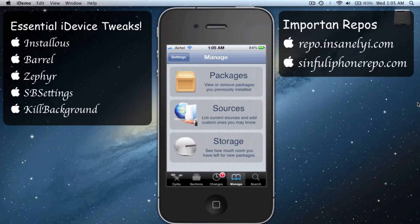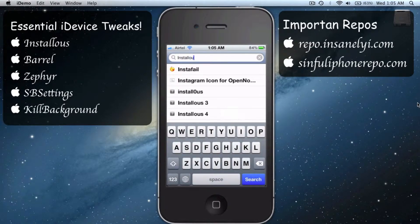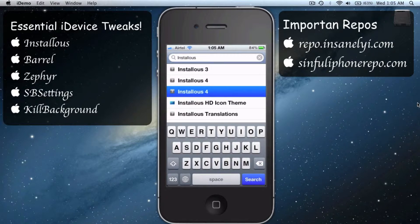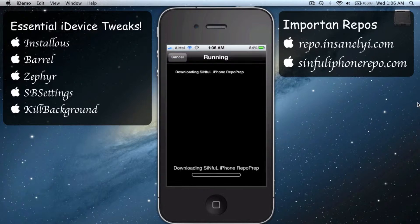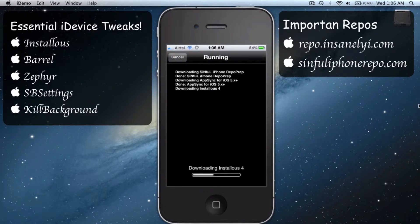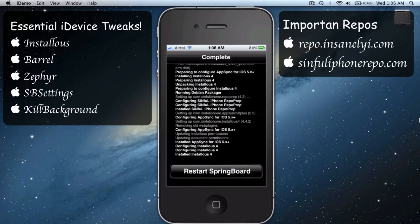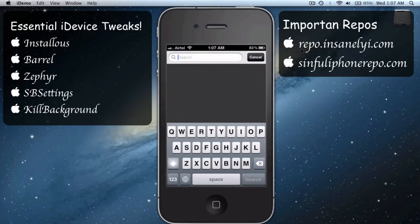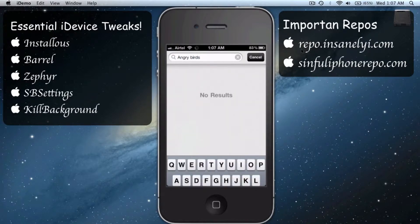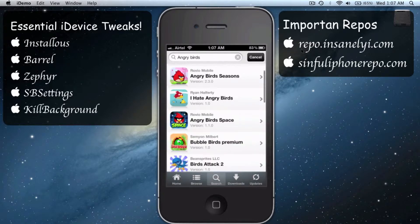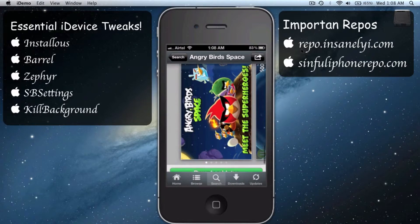Go to the search bar, type in Installers, select it, hit Install, confirm, and let it install. What Installers does is it gives you the whole App Store for free — that's all. Any game, any app, completely for free. It's amazing, isn't it?